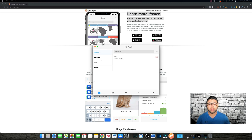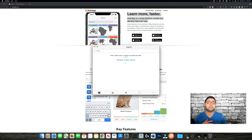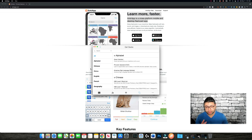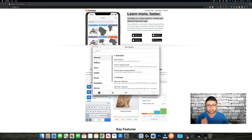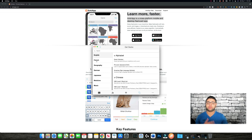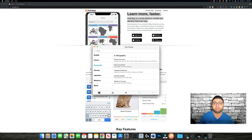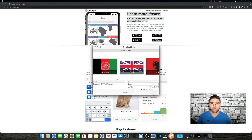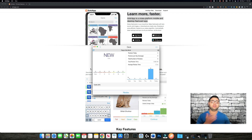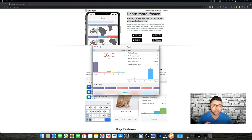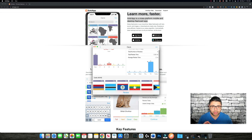Going back, if we go to Search, you can browse public decks that people have created. There are categories like Chinese, epics, English, French, and Geography. For example, if we go to Geography, you can see something like 'Flags of the World' — you can just download it and start reviewing.